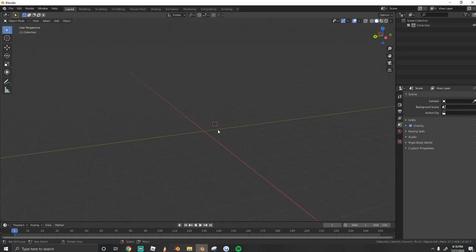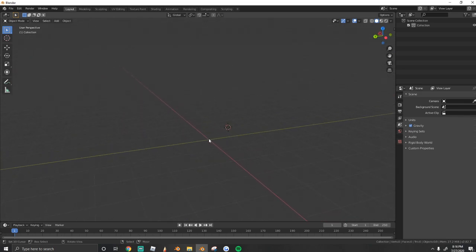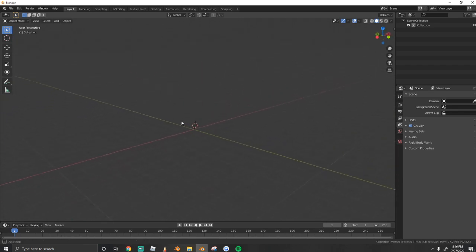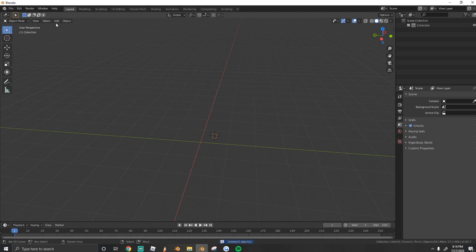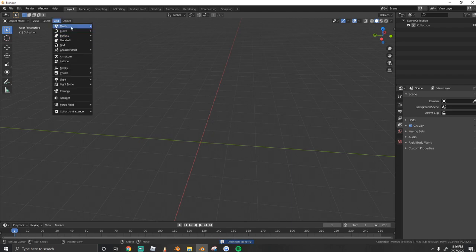So the first thing we're going to do is open up Blender and clear our scene. Just press A to select everything, X and delete everything. Next we're going to add a cylinder.